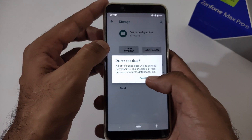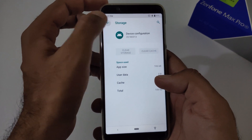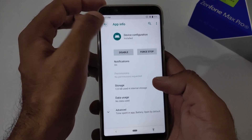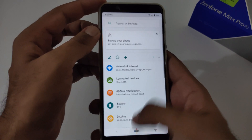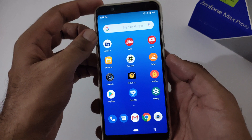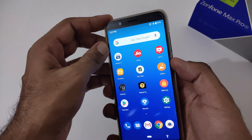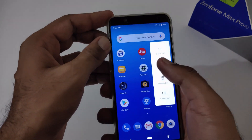After clearing the storage or cache for both apps, exit the system settings, move to the power button, press it, and restart your phone.